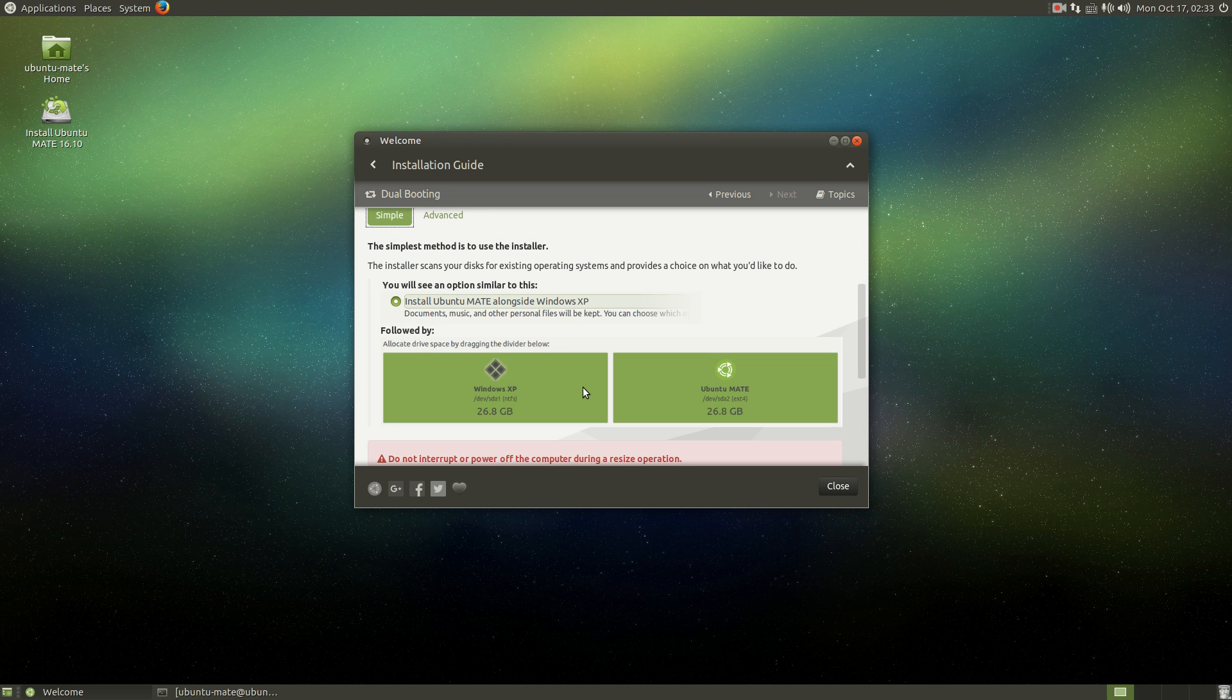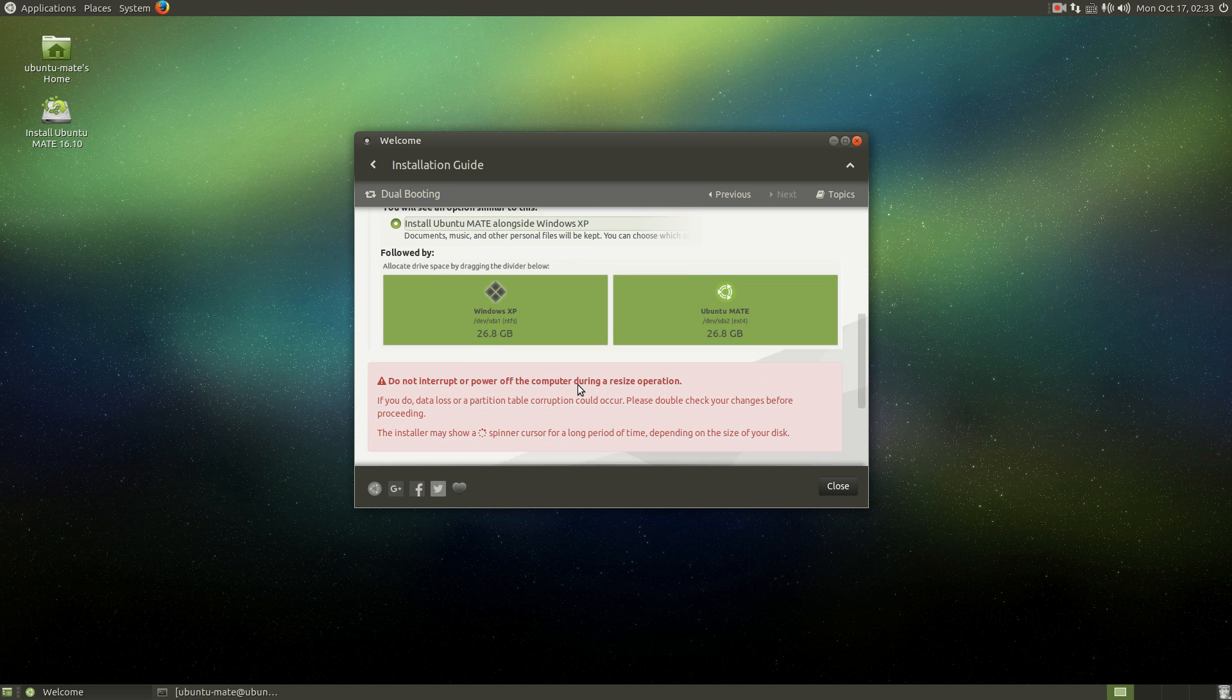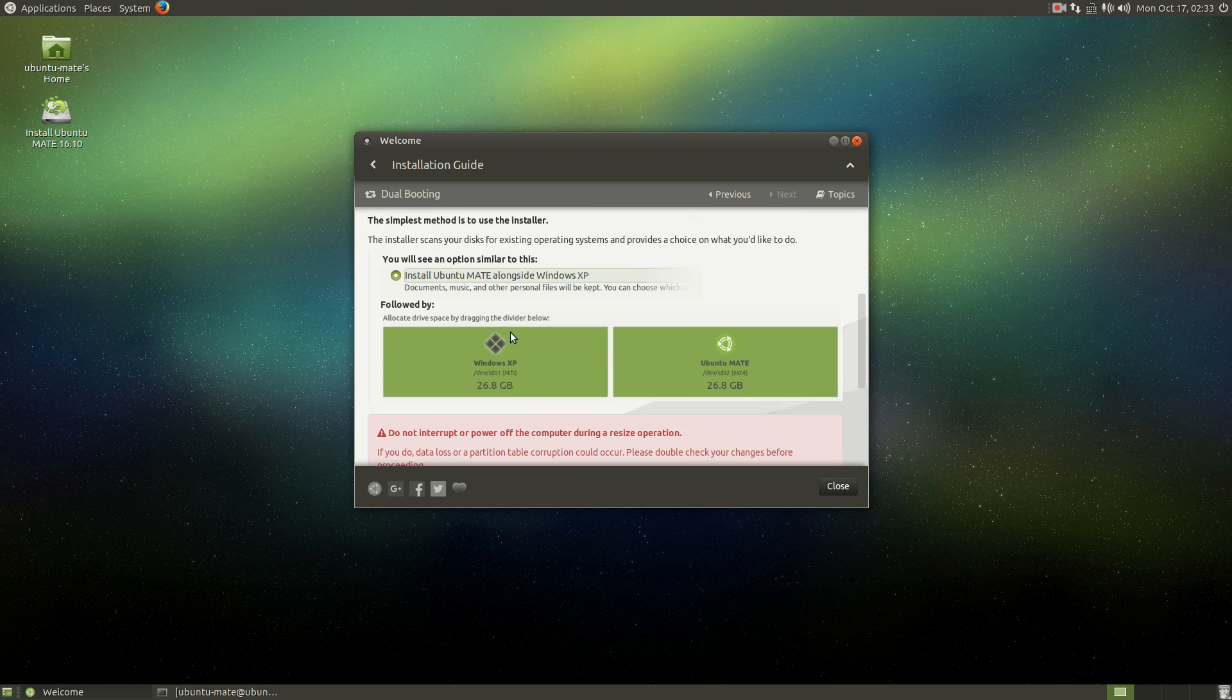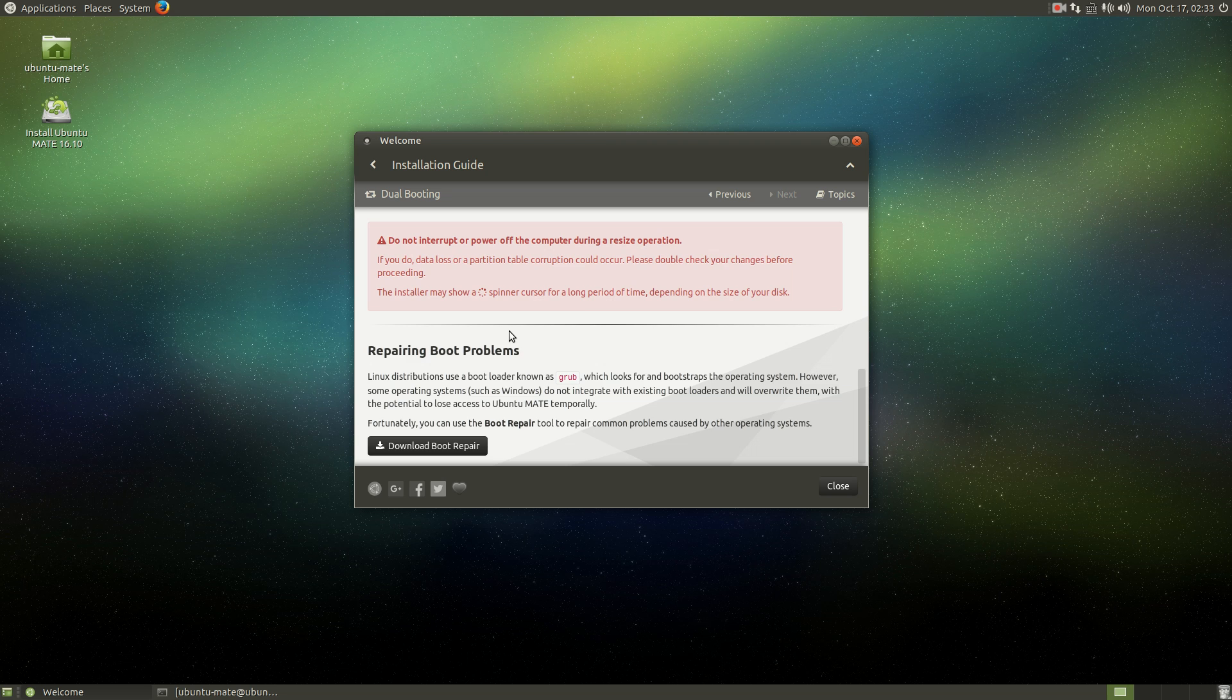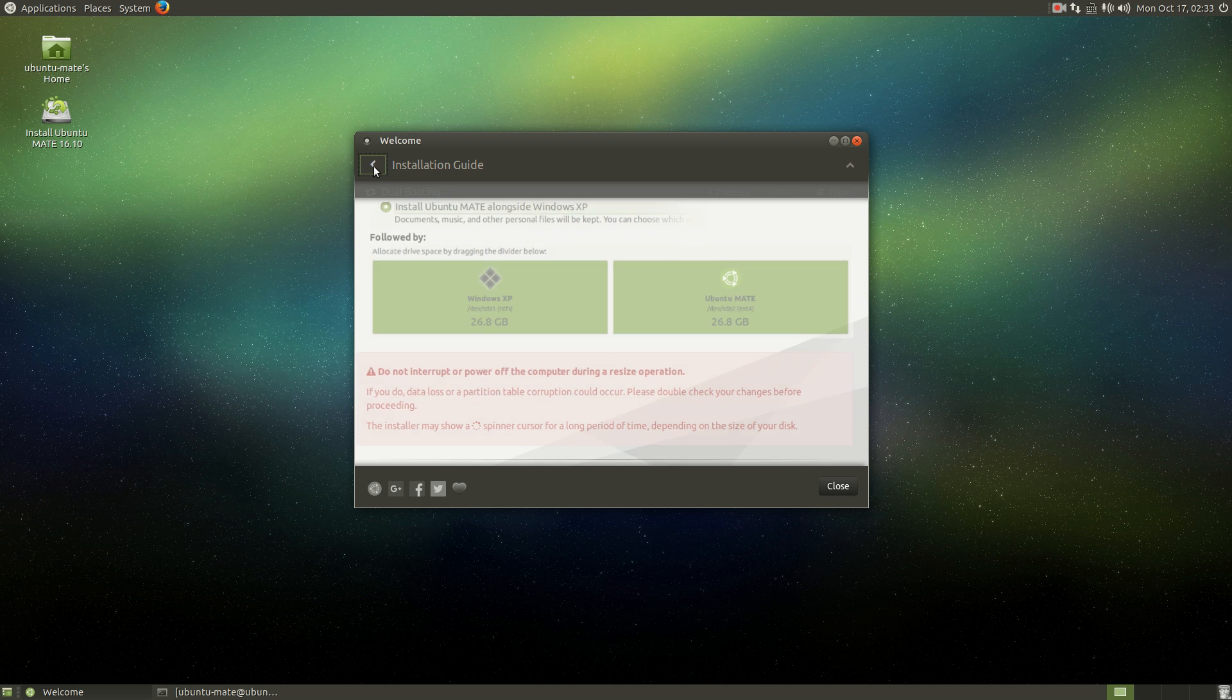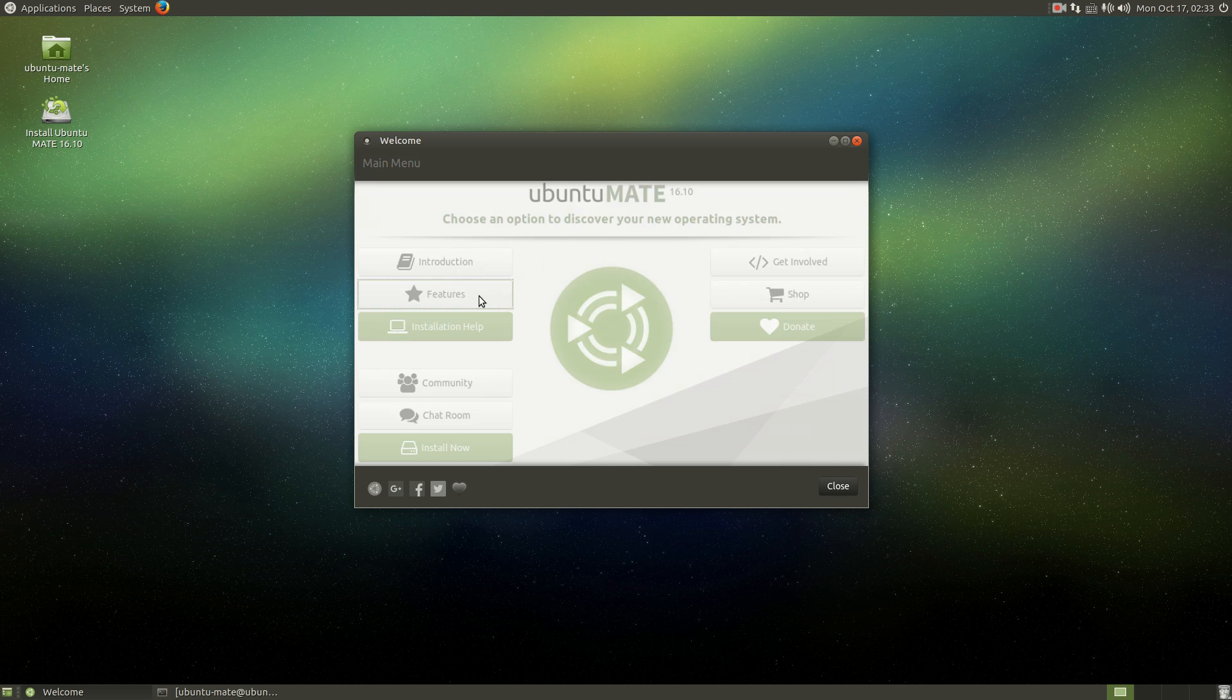People are still using Windows XP? You better not. Anyway, if you are completely new, use the simple option. I'm good with that. Let's go back and let's take a look at features.